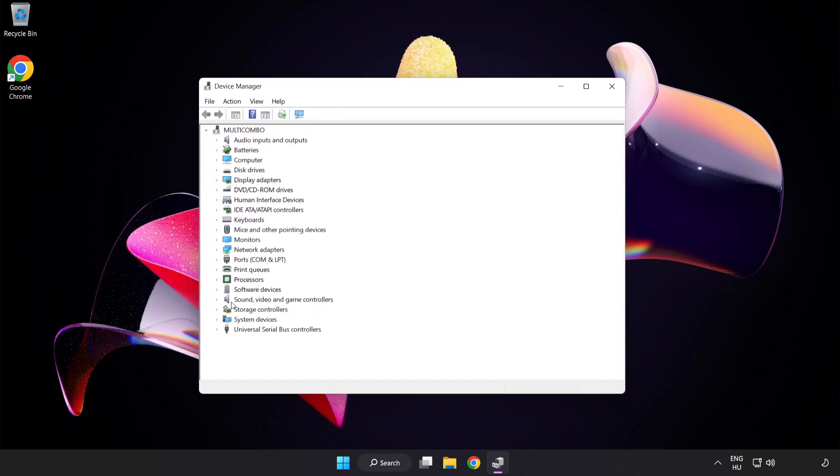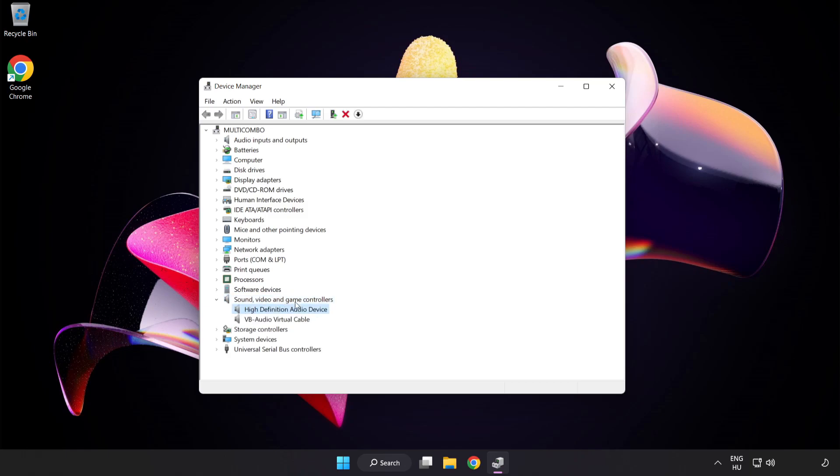Click Sound Video and Game Controllers. Right-click Your Used Audio Device and Update Driver.